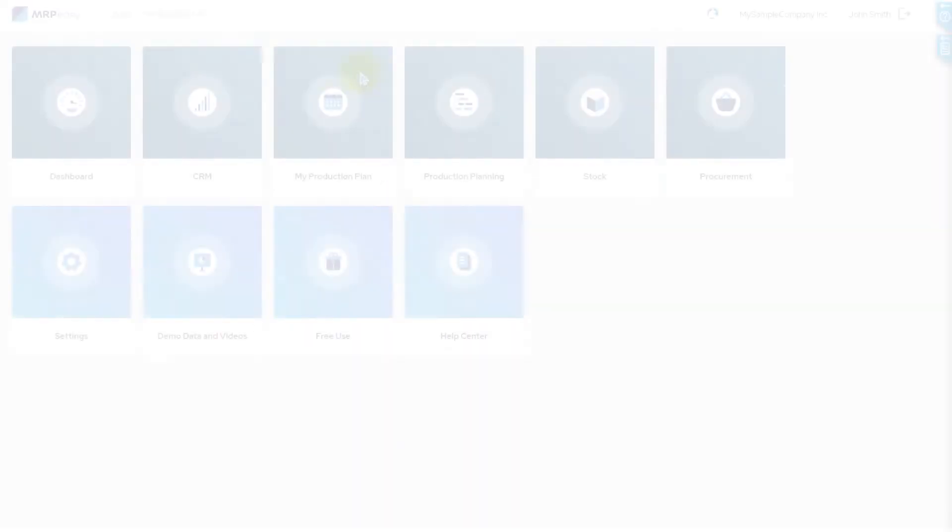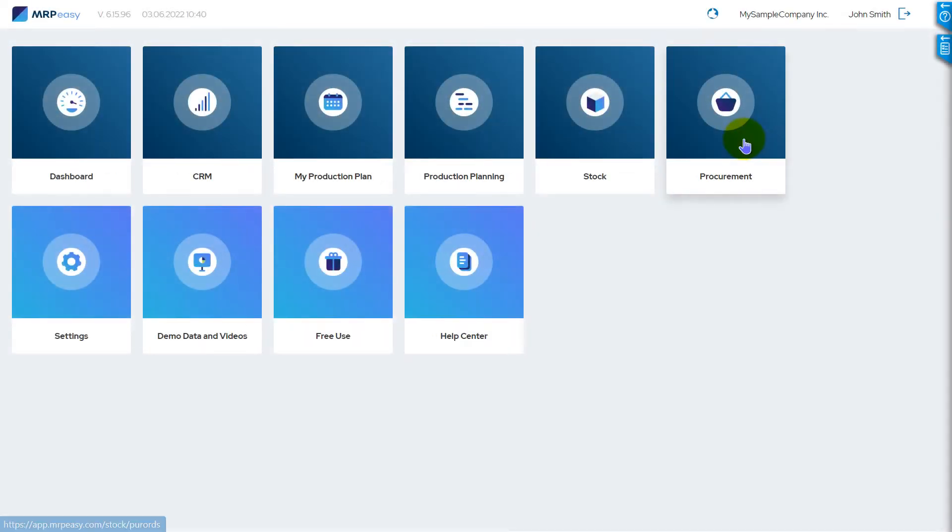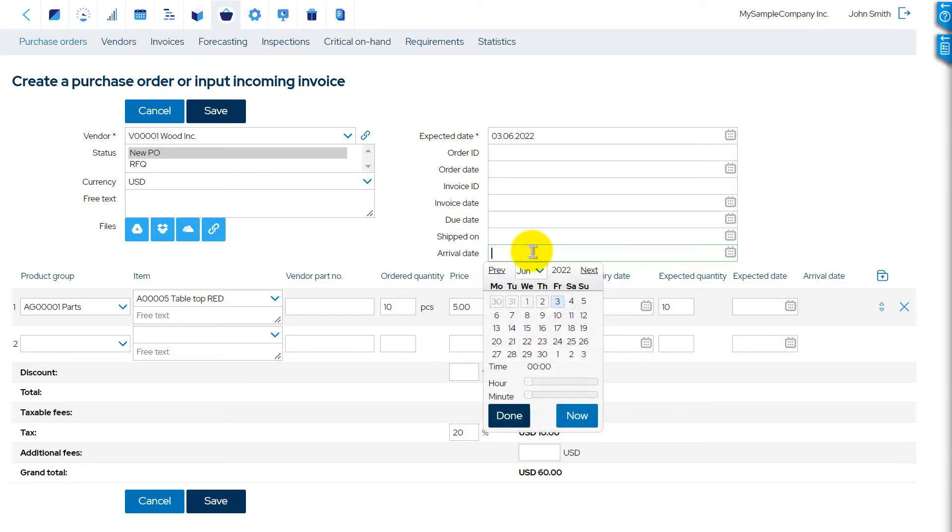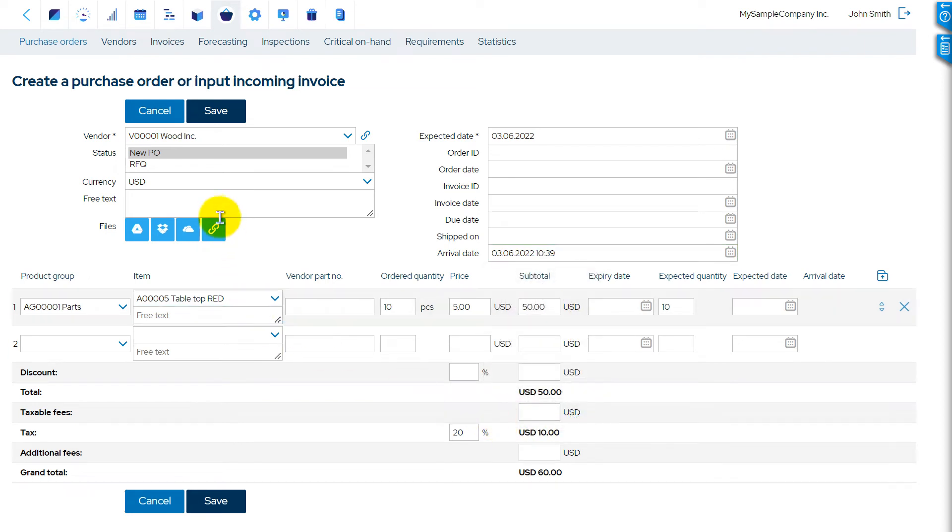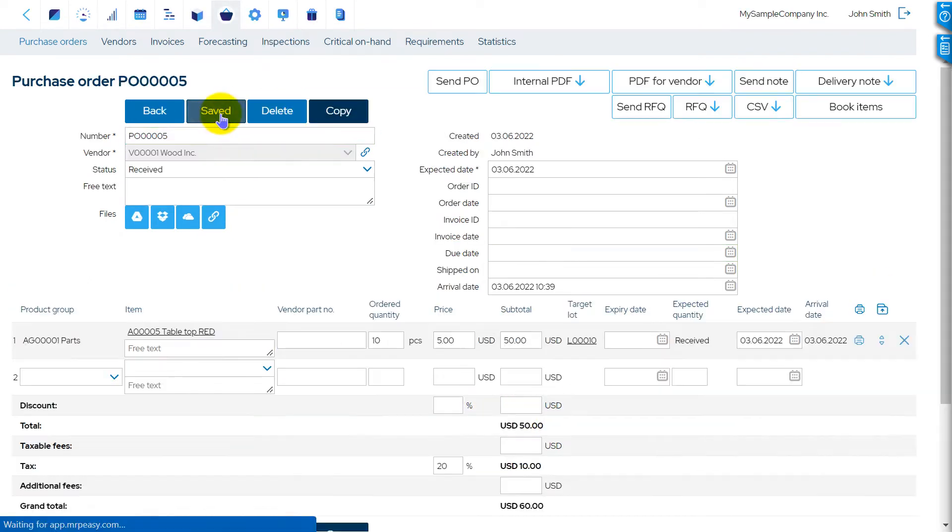Once these items have arrived in stock through having received a purchase order or finished a manufacturing order, they are put on hold for inspection.